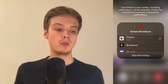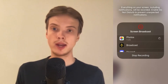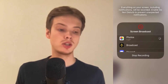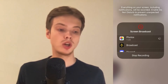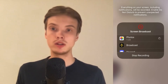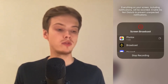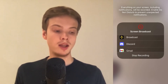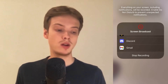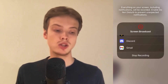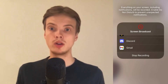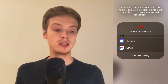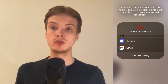I am already screen recording right now, so that is why they are not actually allowing me to share my screen on Discord. But if you are not screen recording already, then you can just select Discord in here and be able to actually share your screen on Discord mobile. So basically this is exactly how to do so.